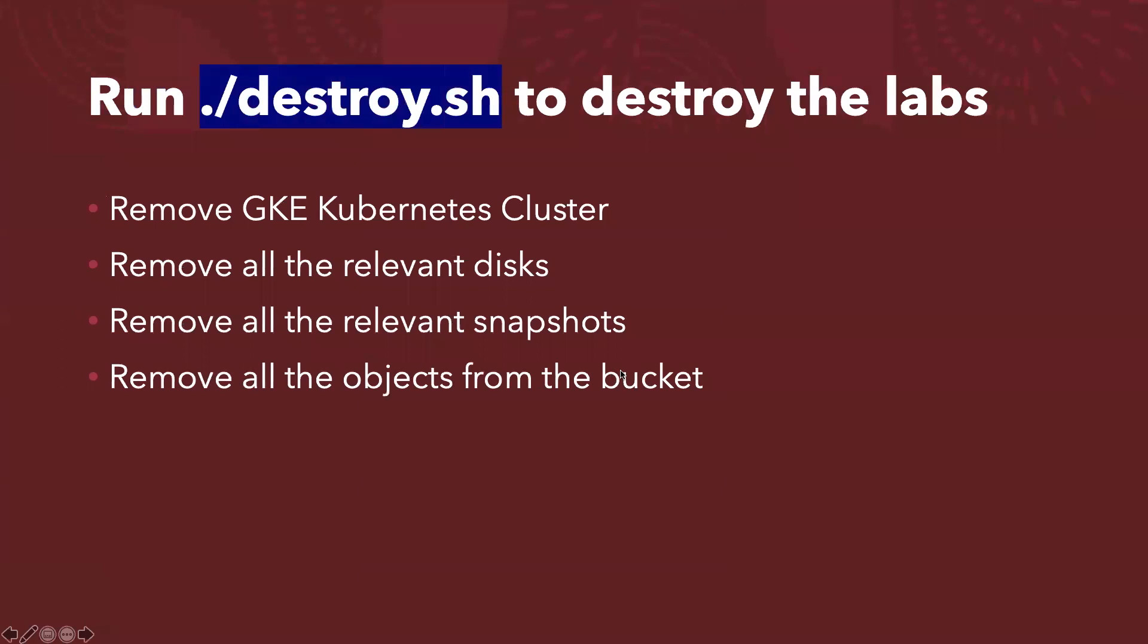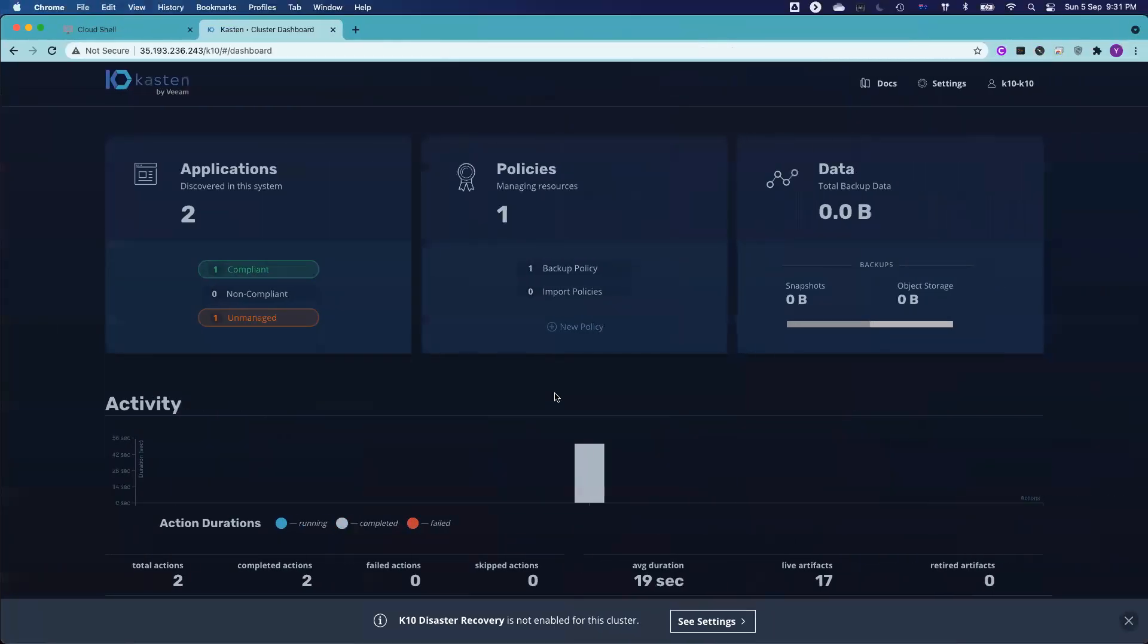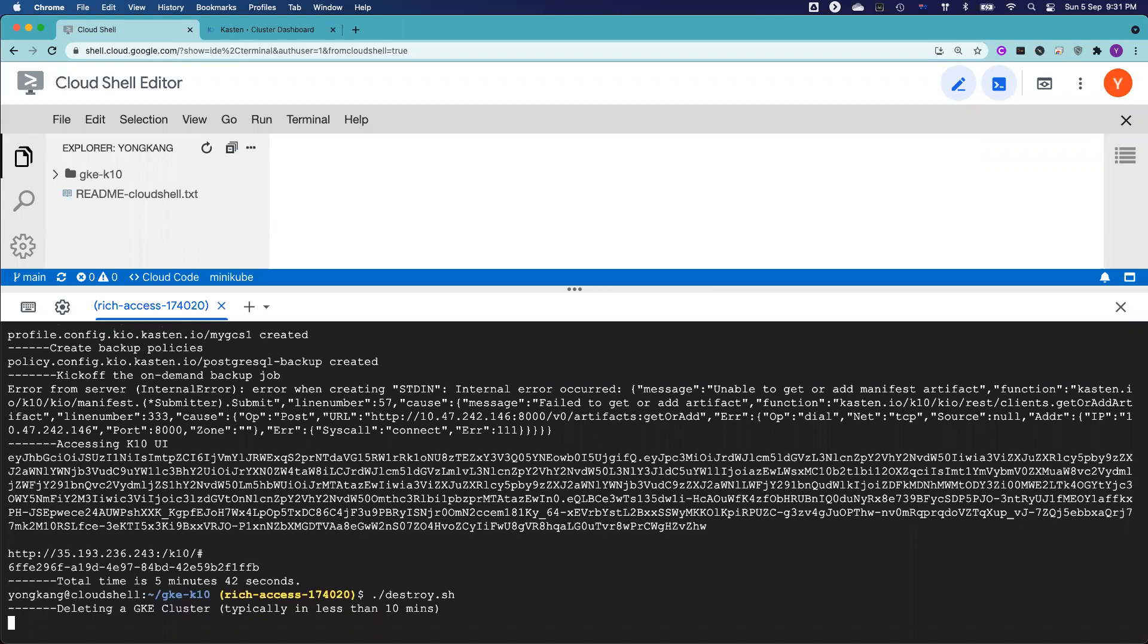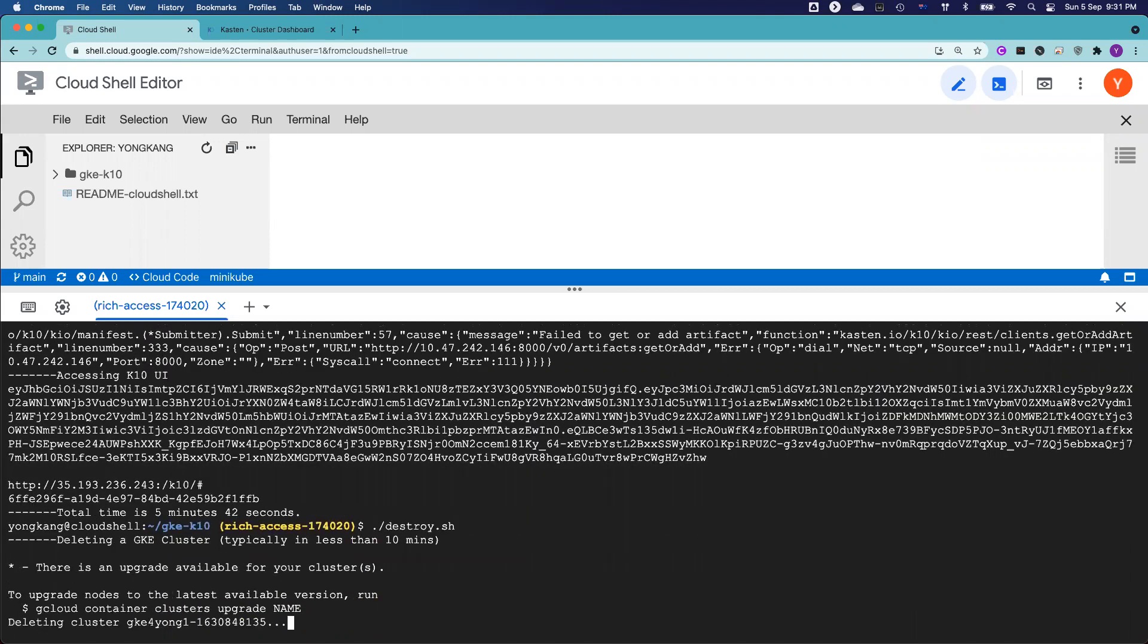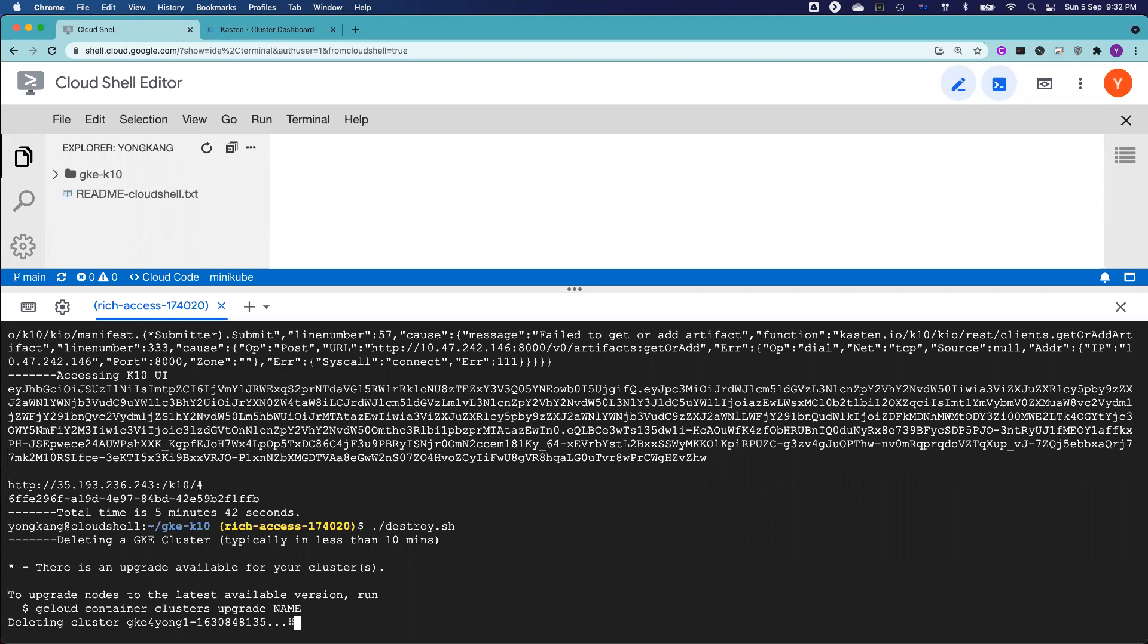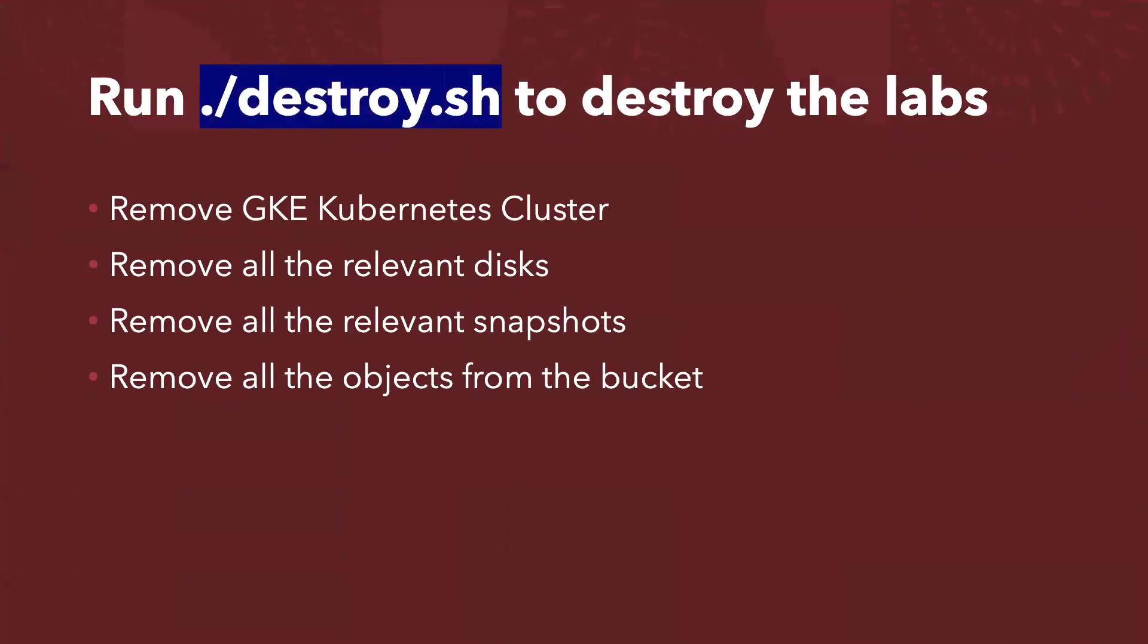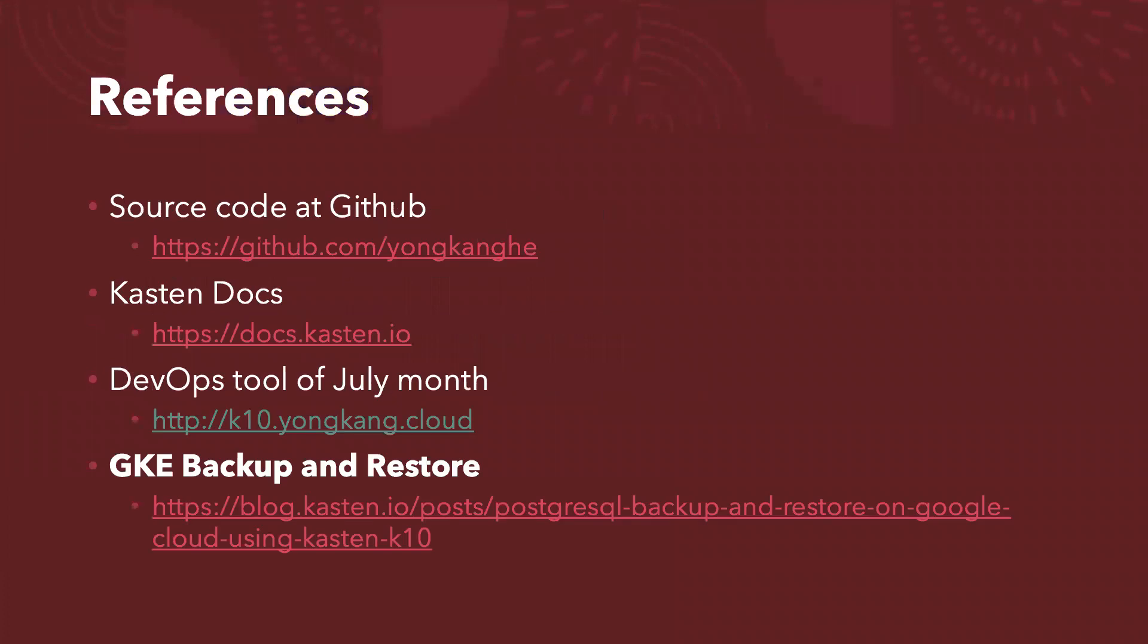Yeah, that's about this particular demo. And now if I go back to my slide deck, if I finish my job, I want to destroy the labs, you just run the command called destroy.sh. Let me run this command now. And then I will show you additional references. So if I run destroy command, basically we will destroy the whole cluster. We created and also remove all the related disks and all the snapshots, all the objects from the storage bucket.